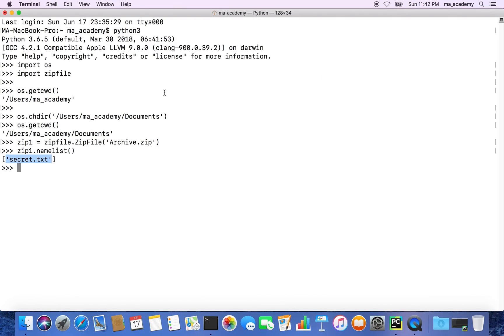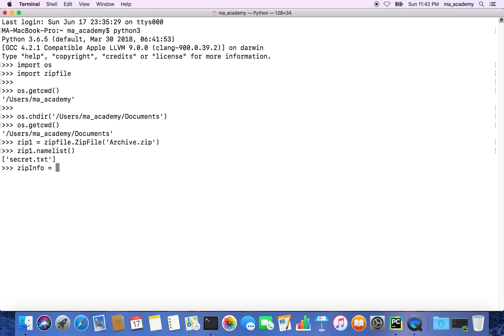Let's say we want to view the size of this file. For that we would have to create another variable - in this case let's call it zipinfo. You can name it anything you want.